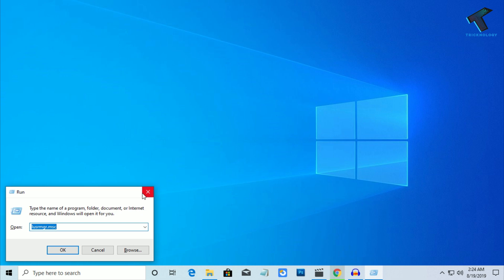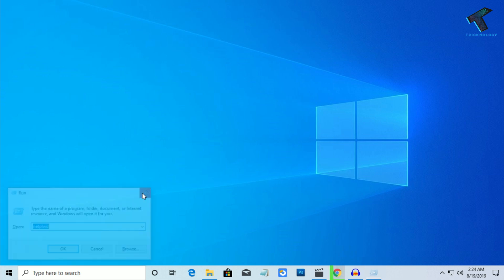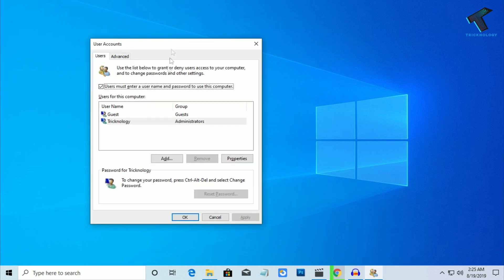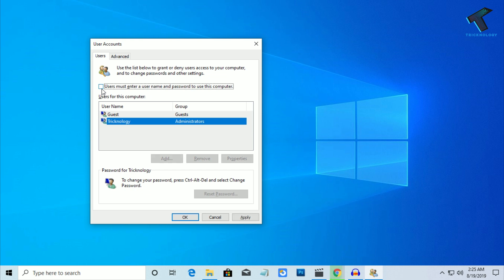Now open the Run box on your computer by pressing the Windows and R keys together from your keyboard. Type 'netplwiz' and press Enter. You will get a window — select your username (in my case it is 'technology').